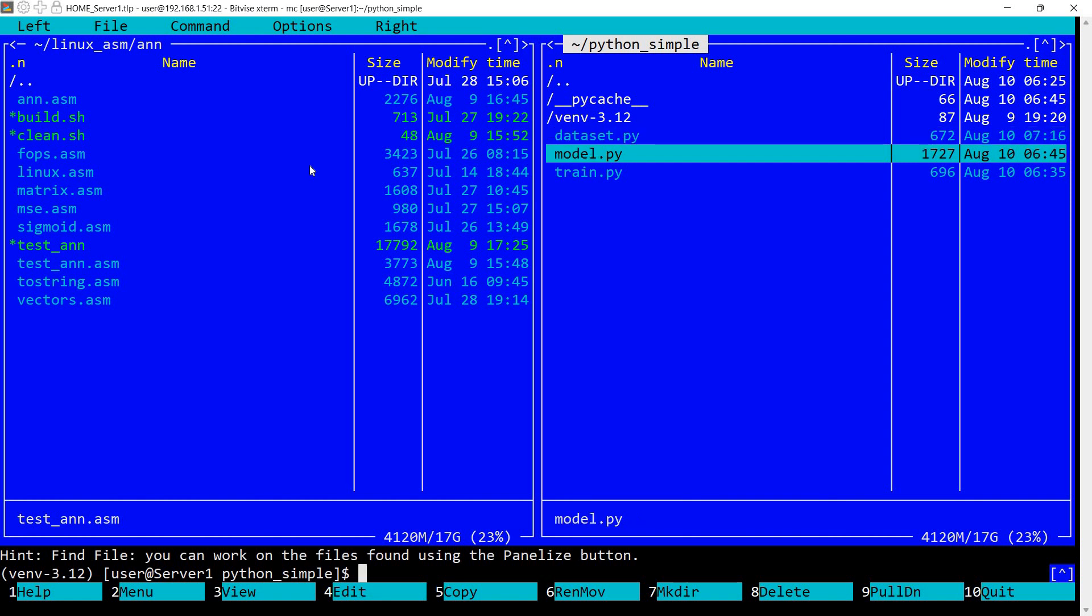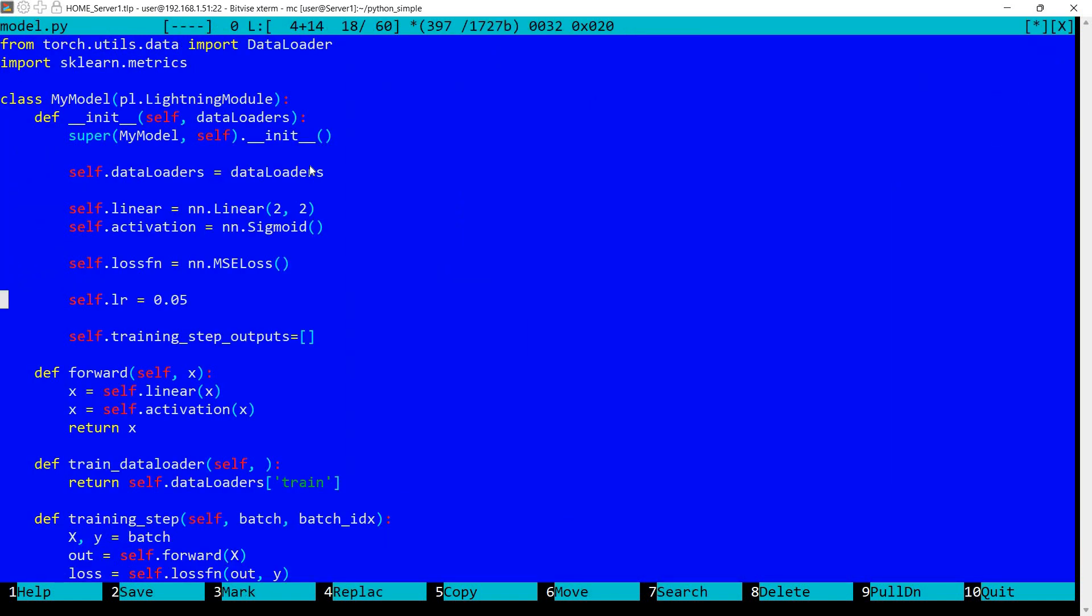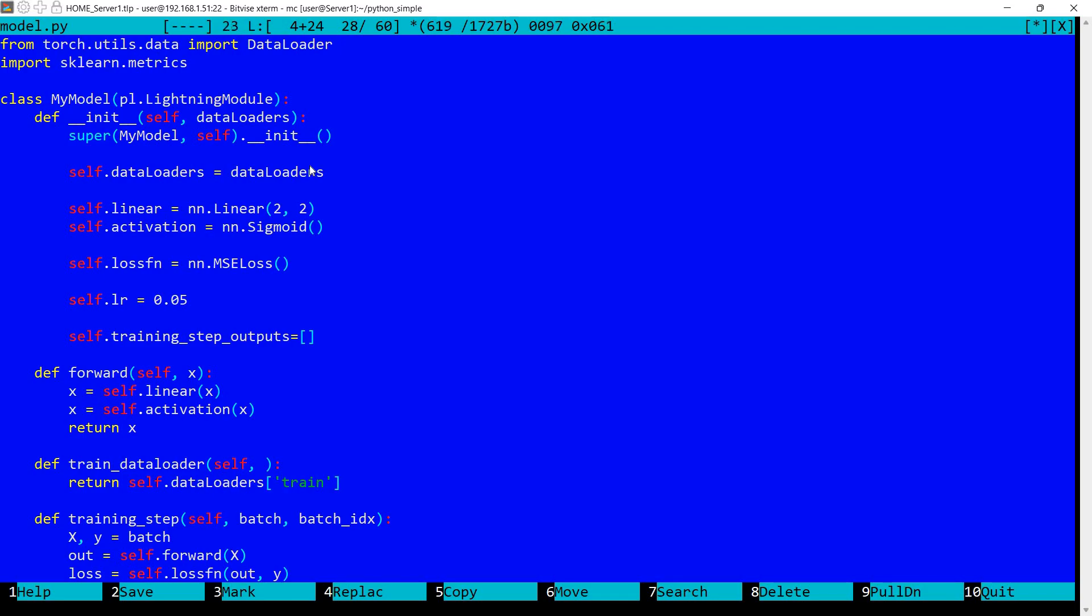Now let's take a look at the model. Again very simple, following regular PyTorch Lightning implementation. It's a model extending the Lightning module. I'm passing here a list of data loaders. I have a function here for accessing the train data loader. Then in the model I have a linear layer, so this will allocate internally the weights matrix and the biases. There is also the activation function which is sigmoid and this is the same function that I'm using in assembly language.